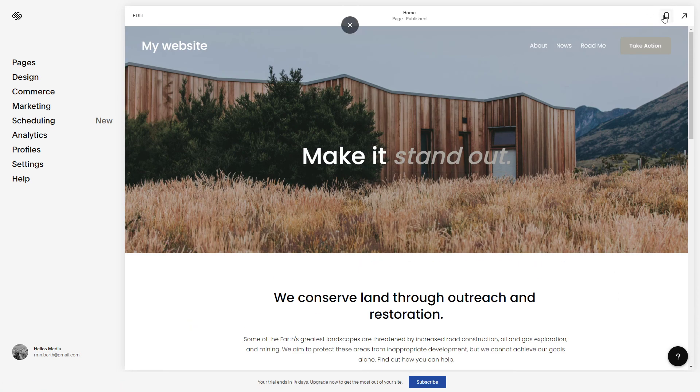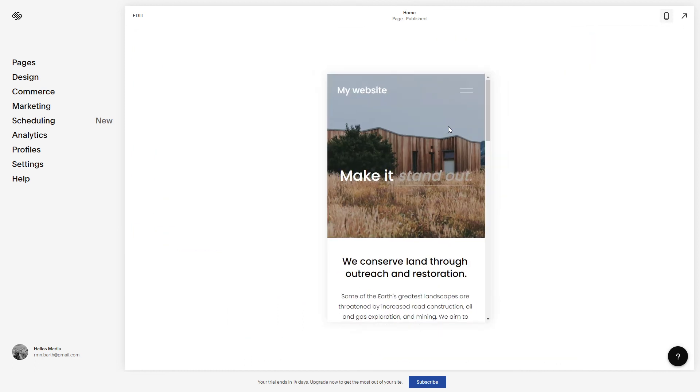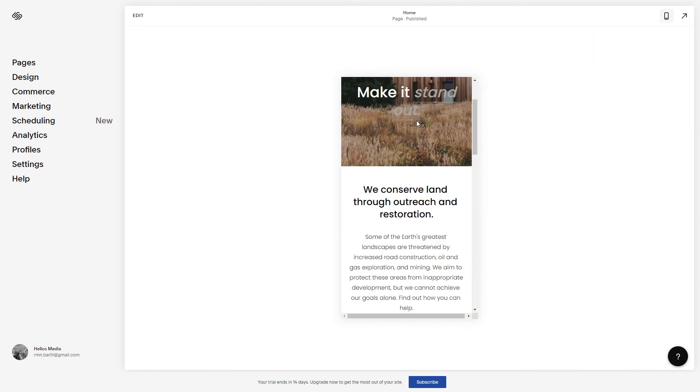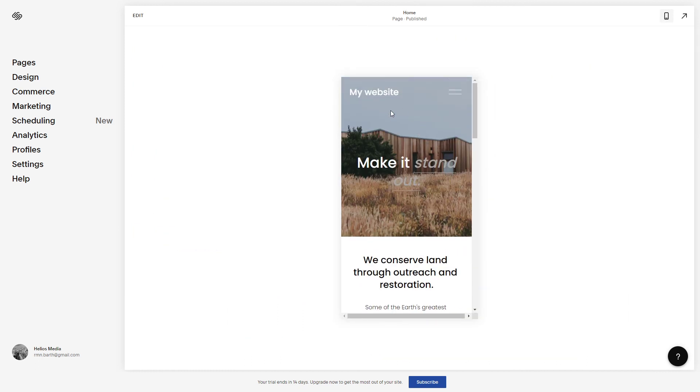You can also preview the newly added banner here and that's it. A new banner to your website. Thanks for watching and see you in the next one.